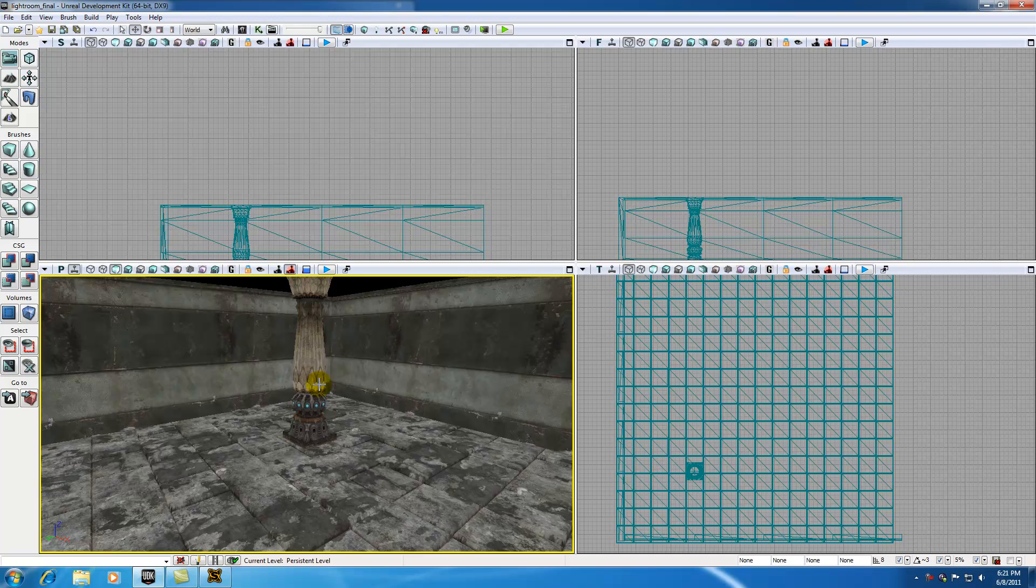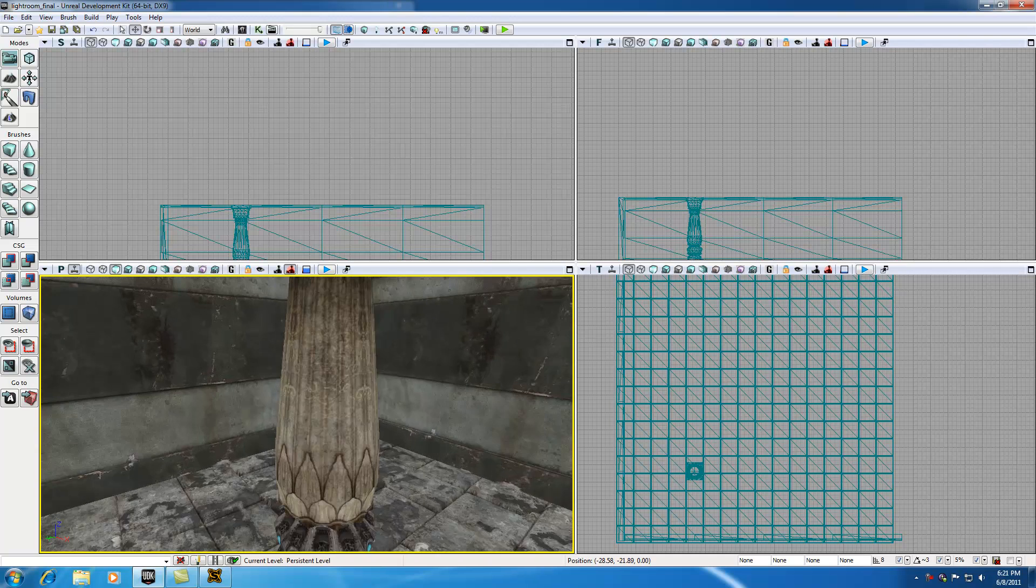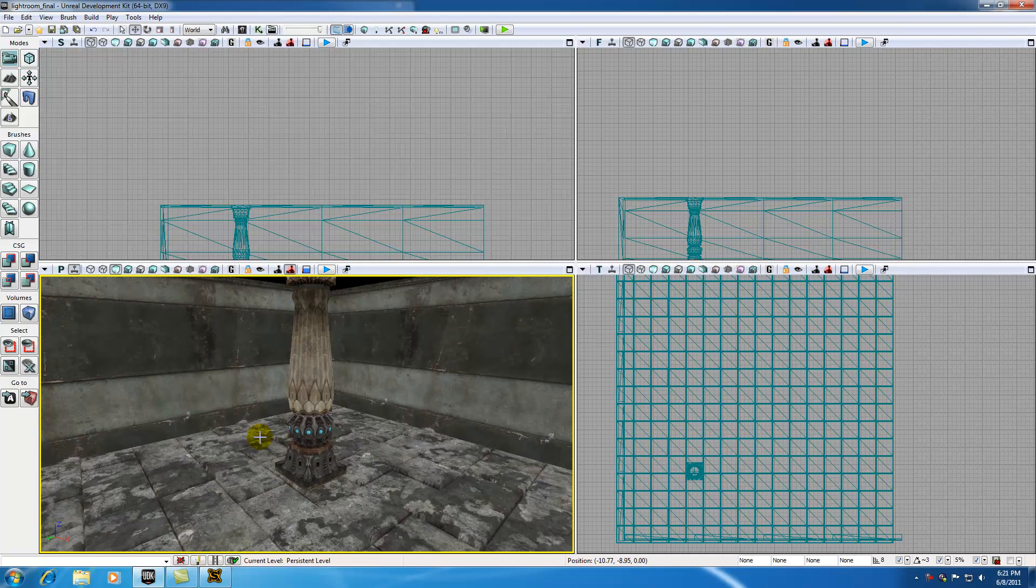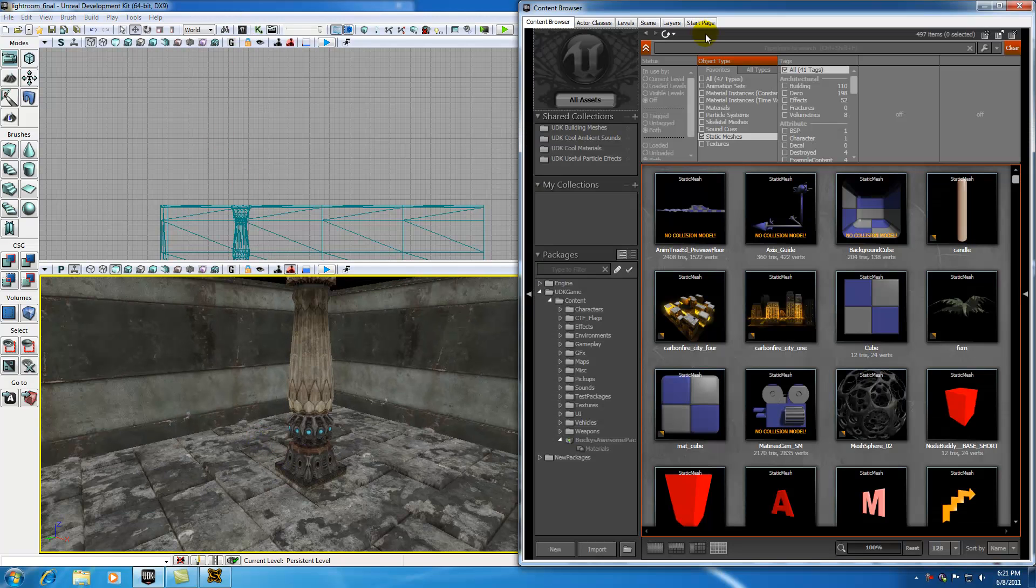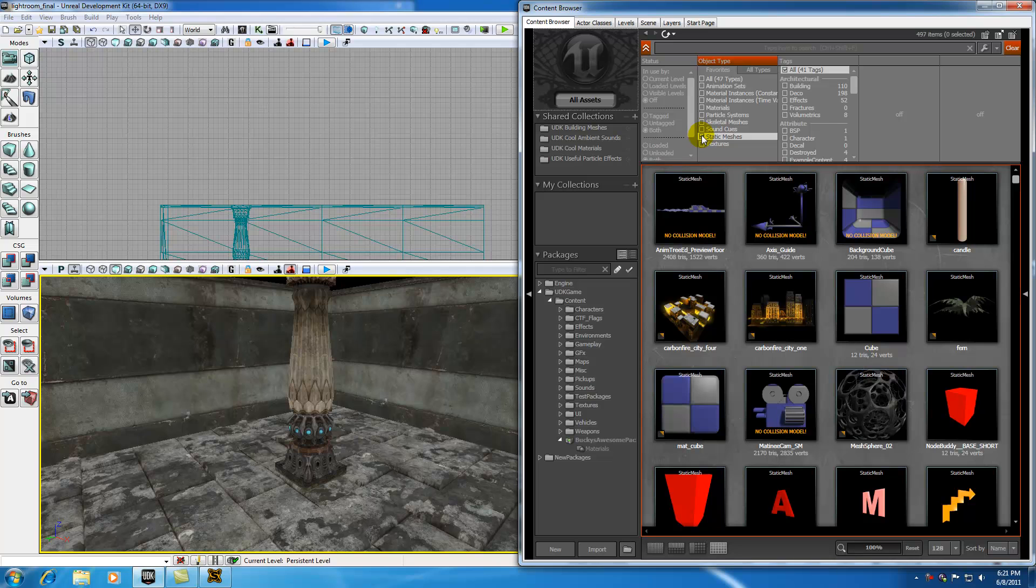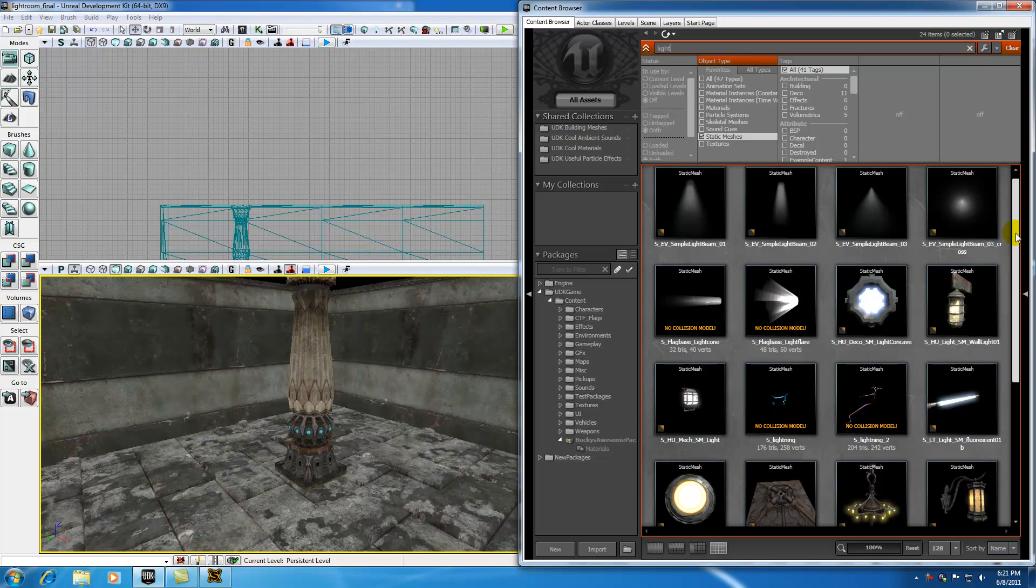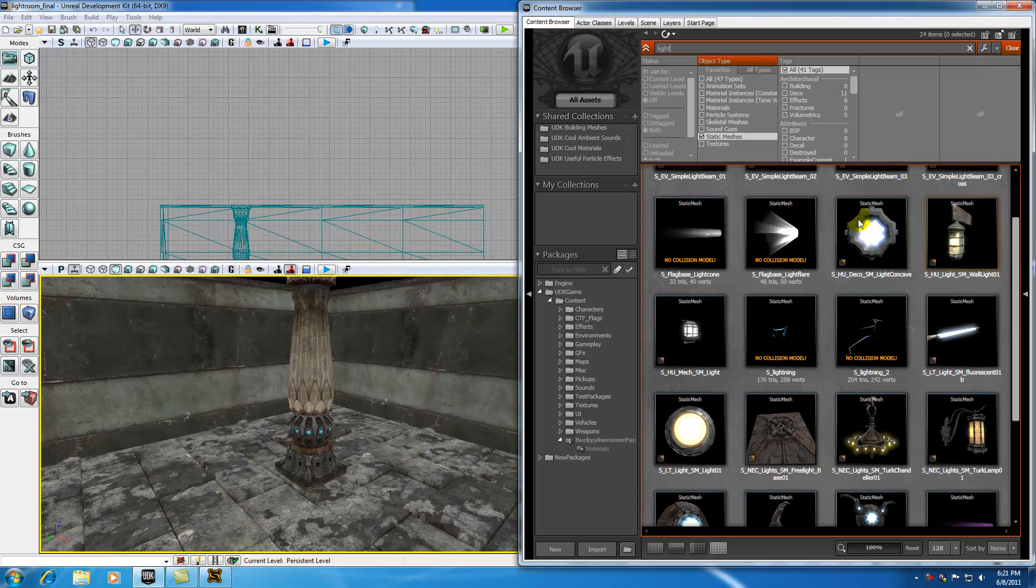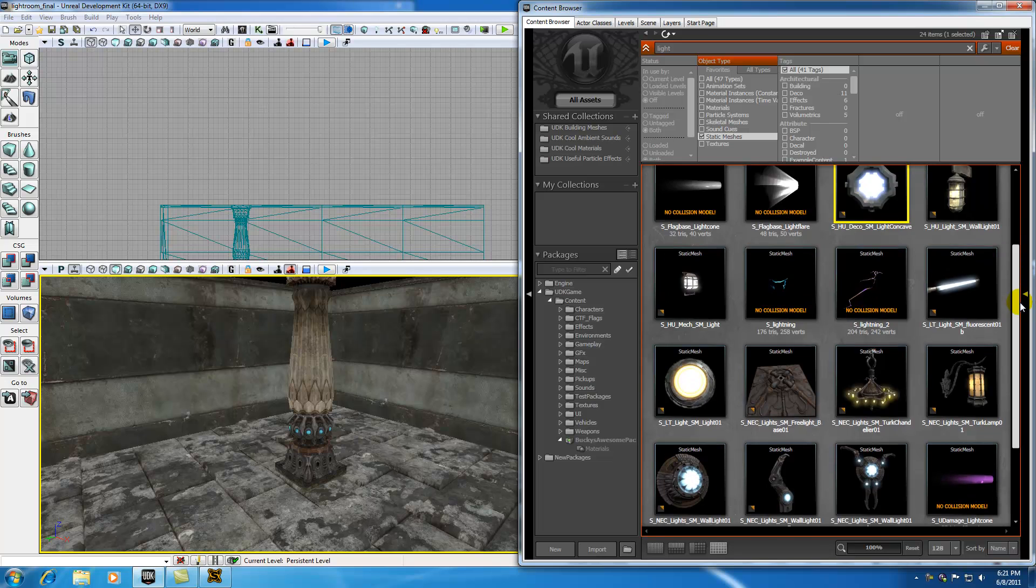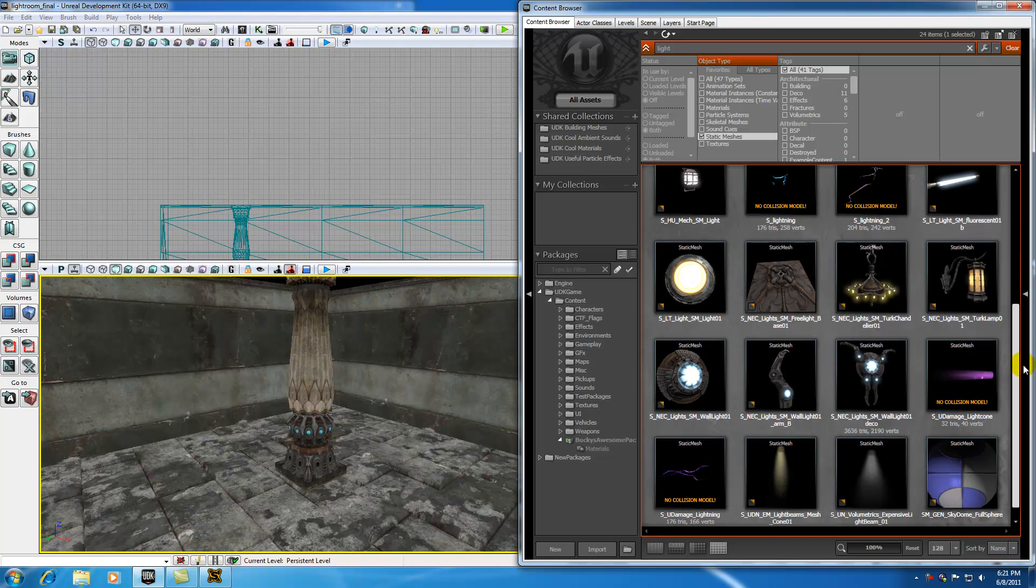In order to add spotlights to the screen we can go ahead and add them, but let's spice things up a little bit by adding some static meshes. Go ahead and open up your content browser and make sure you have static meshes selected and go ahead and select lights. Again, you don't have to do this, but I just want to add a little flavor.